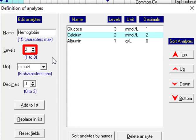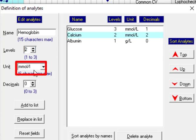In the next field we should choose the number of levels that we want to use for this analyte. I choose two levels.